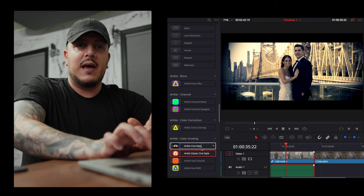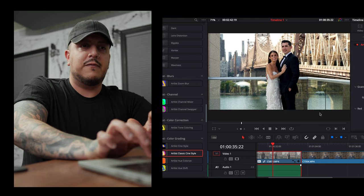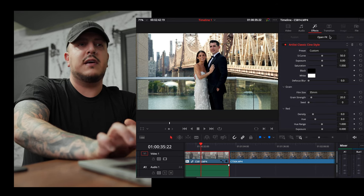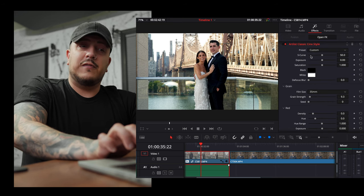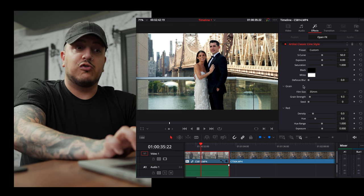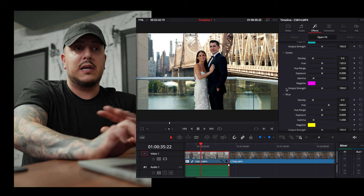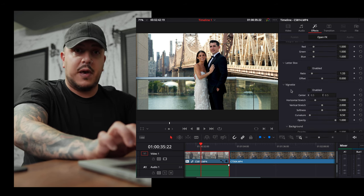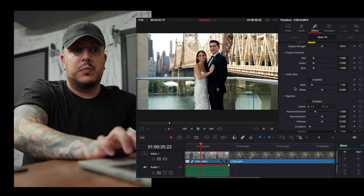So if I wanna spice this clip up and make it look a little more cinematic, I have two options: Cine Style and Classic Cine Style. I'm gonna use the Classic today. We'll drag it right on top of our clip, and right away in our Effects tab, you see there are a ton of options to toy with. We have S-Curve for Contrast, Exposure, Saturation, Defocus Blur, a Green tab, complete control over Red, Green, and Blue channels, a Letterbox with cinematic black bars, and a Vignette option — all in that one little plugin.